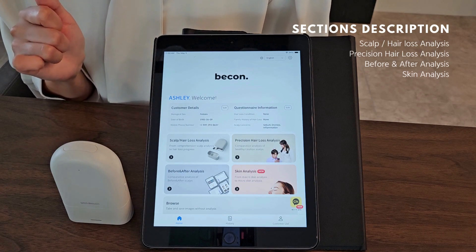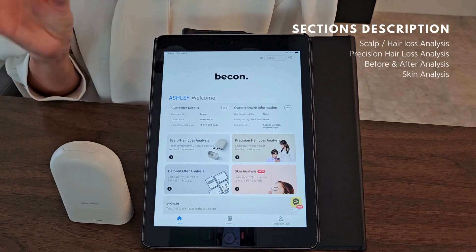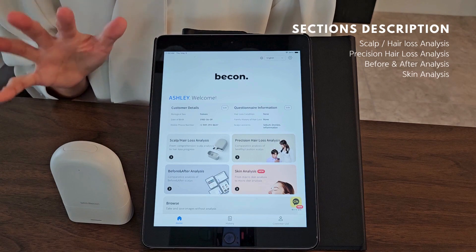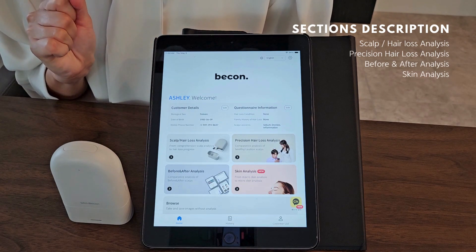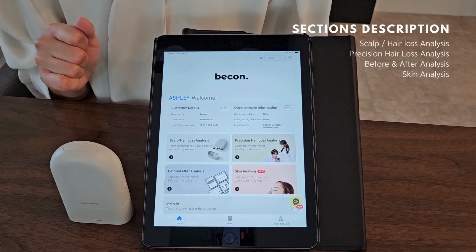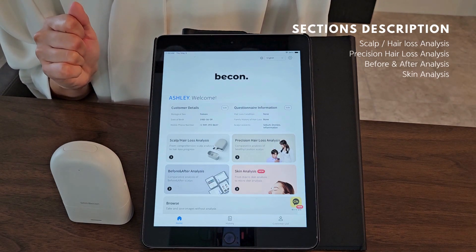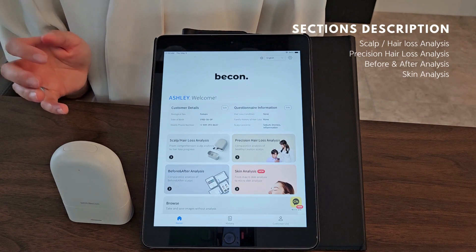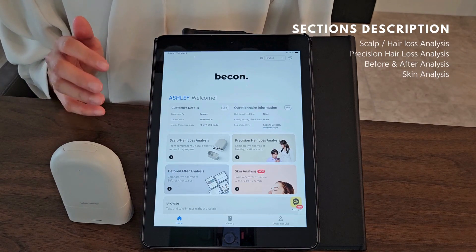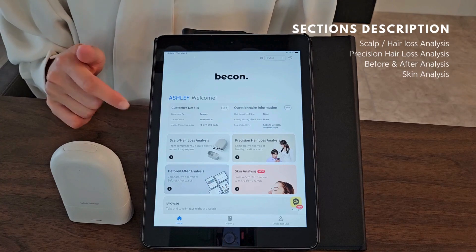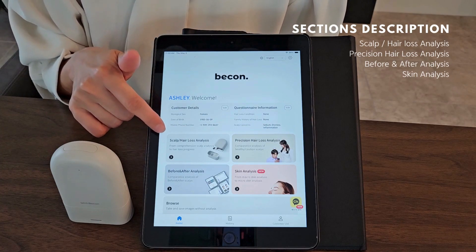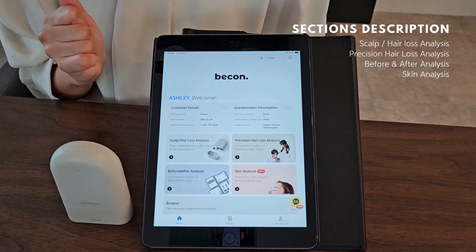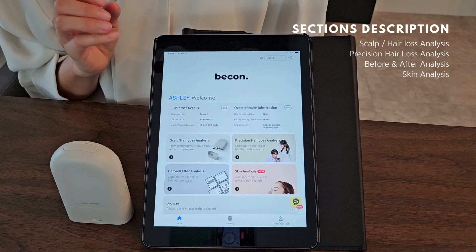This section analyzes the overall condition of your scalp and hair across 10 factors such as hair odor, scalp heat, moisture, sebum, sensitivity, and more. Lots of hair salons and beauty brands are using this first analysis.